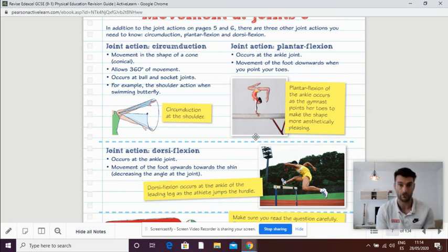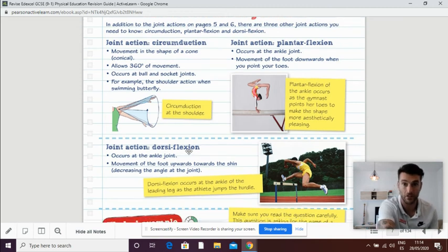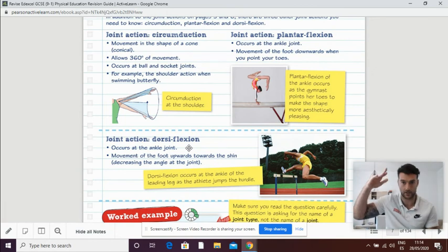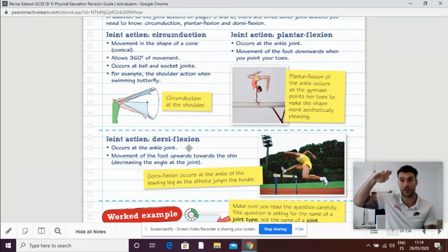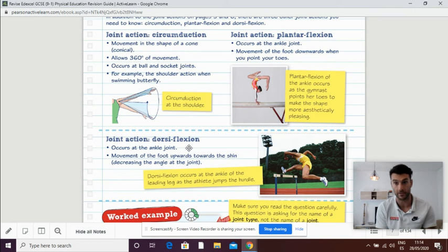How to describe this and remember this is that in plantar flexion, we are going up on plantas. In Spanish, planta means floor. So we are going to plantar flexion, dorsiflexion only takes place at the ankle.